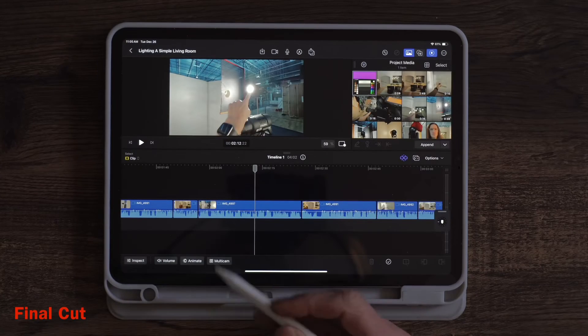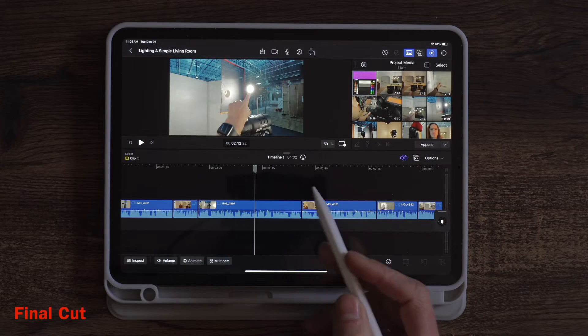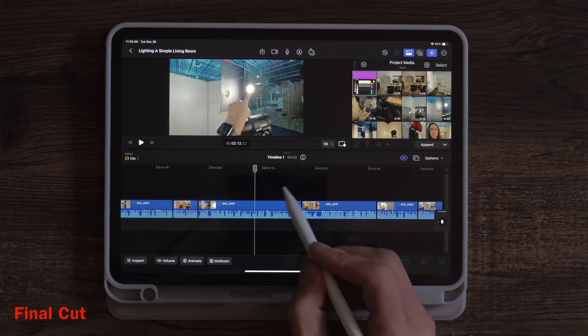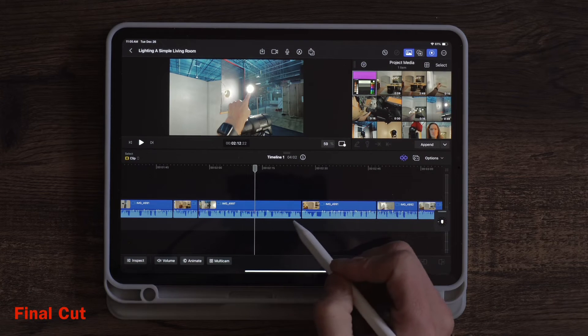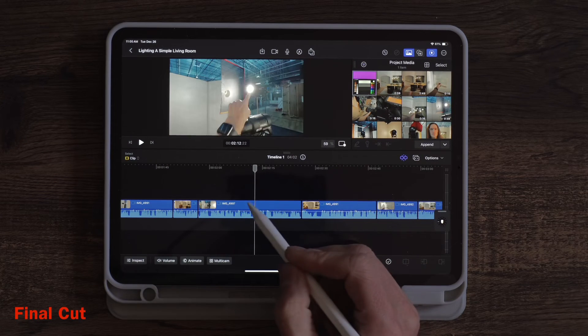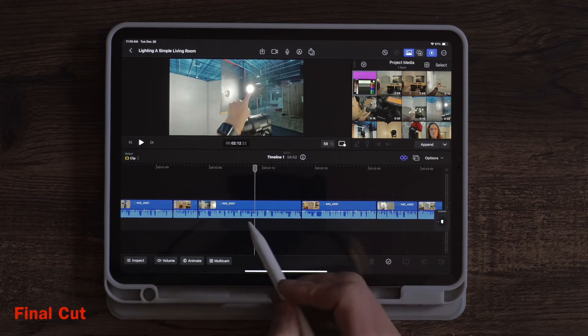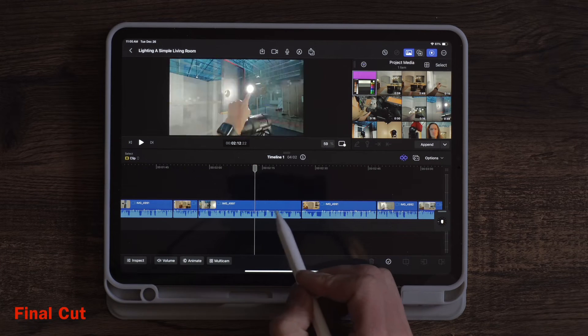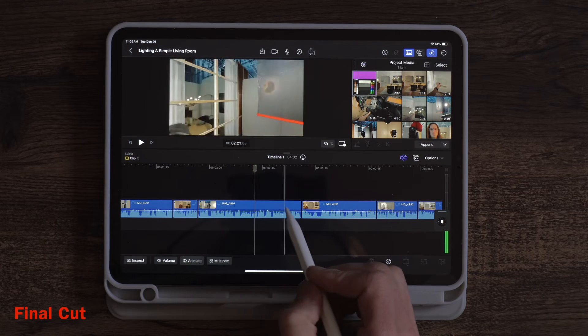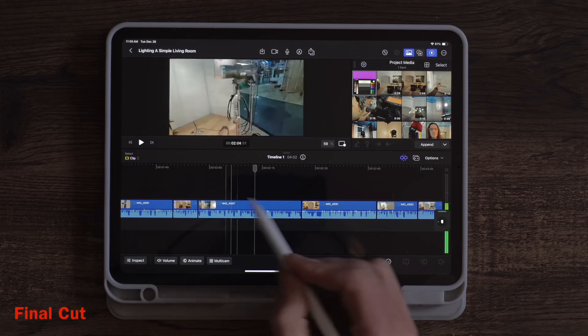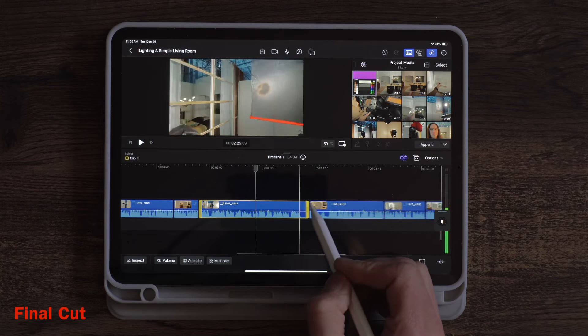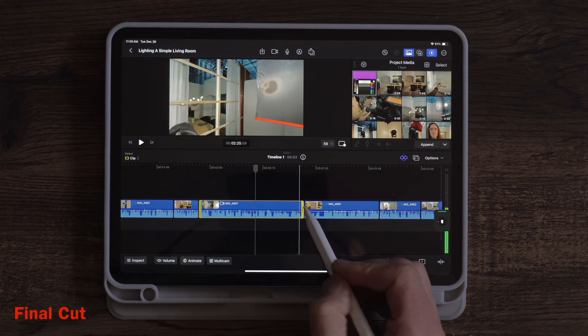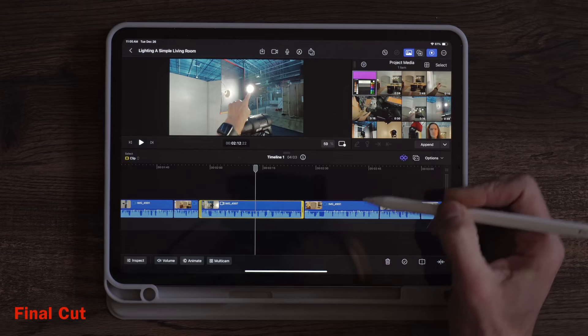So like I mentioned, you can use the pencil in Premiere but I feel like it's just made to work in Final Cut, obviously because it's an Apple product. But one of the things is the hover scrubbing is very nice. You can just hover your pencil over wherever you want and then you can tap and then decide to make your edit. So that's very nice.